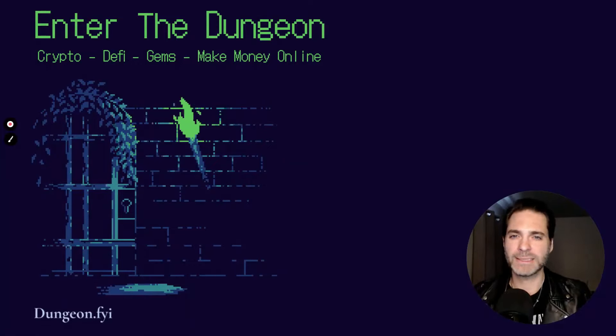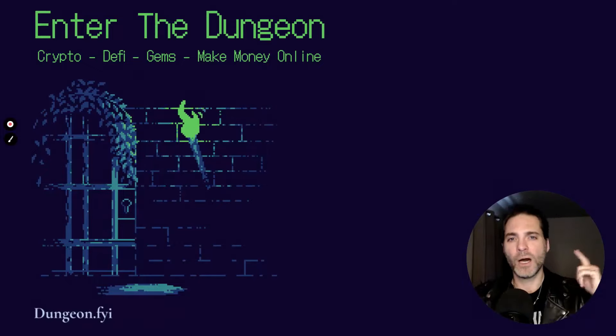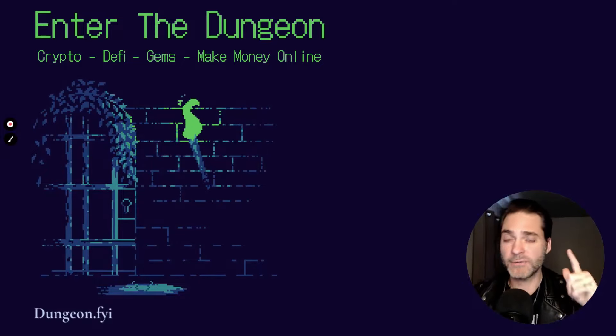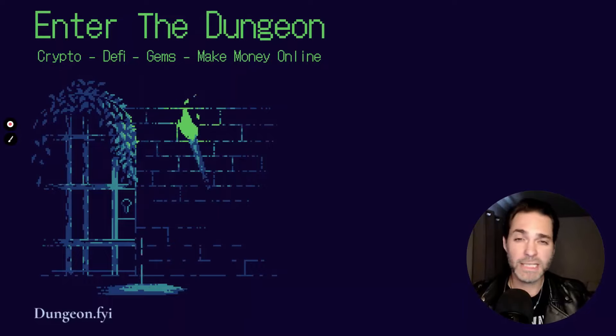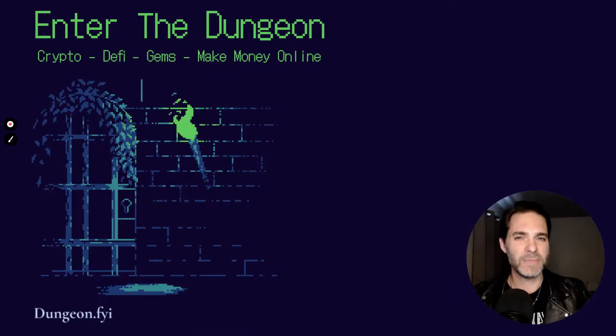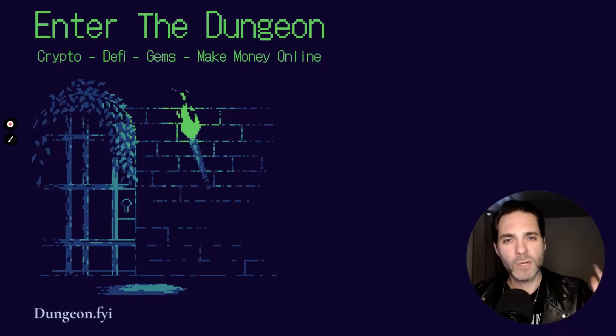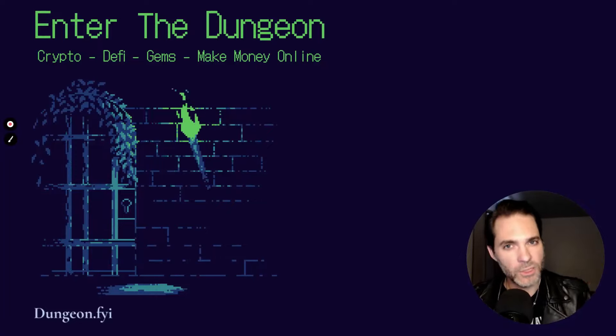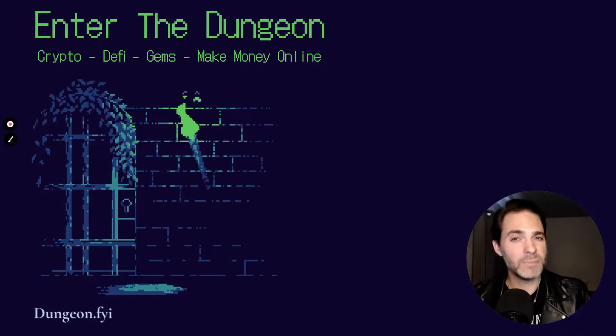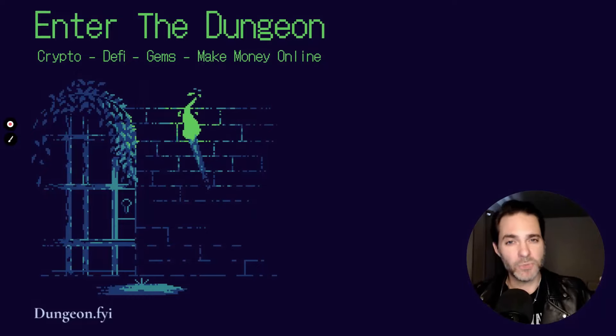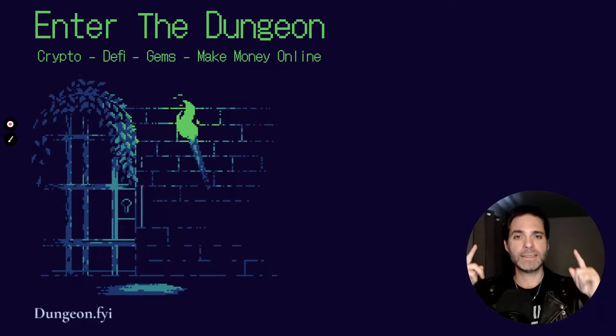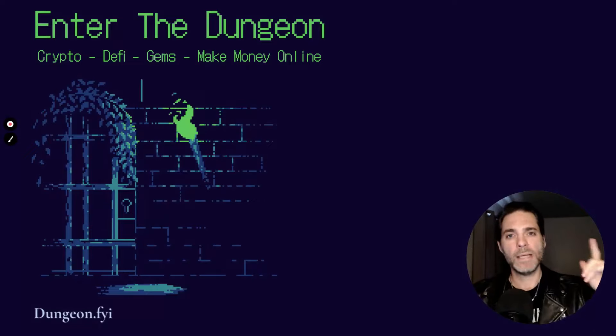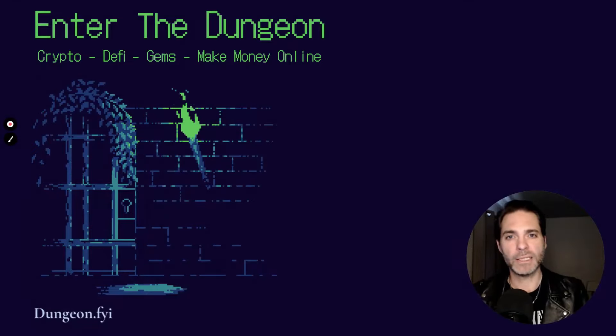Before we jump in, I got to give you that dreaded disclaimer. Always do your own research. Nothing on this channel is financial advice - everything here is educational and informational purposes. This is just stuff I'm interested in and sharing. Always, always do your own research. Okay, gotta say it.